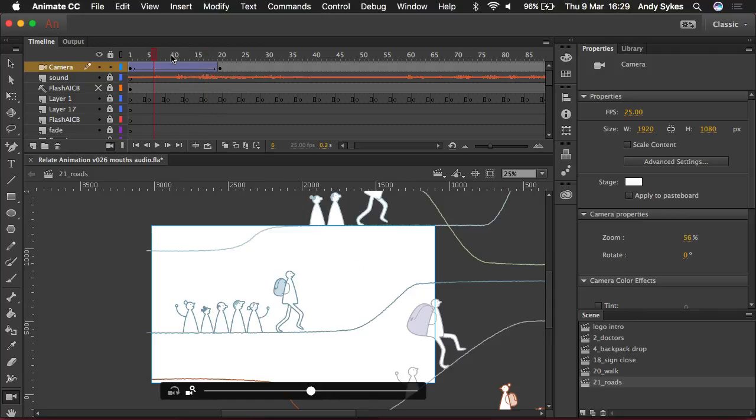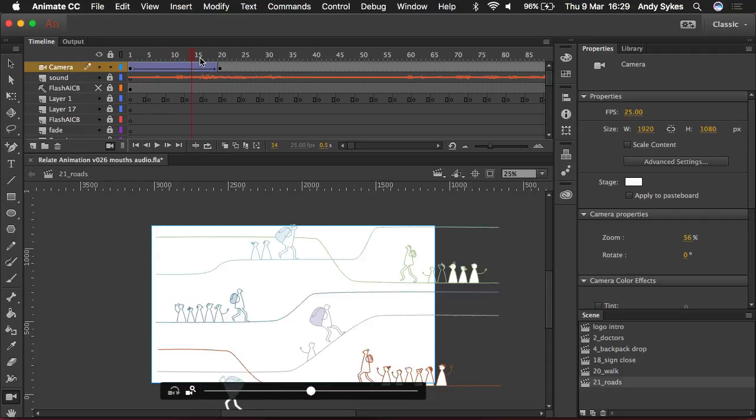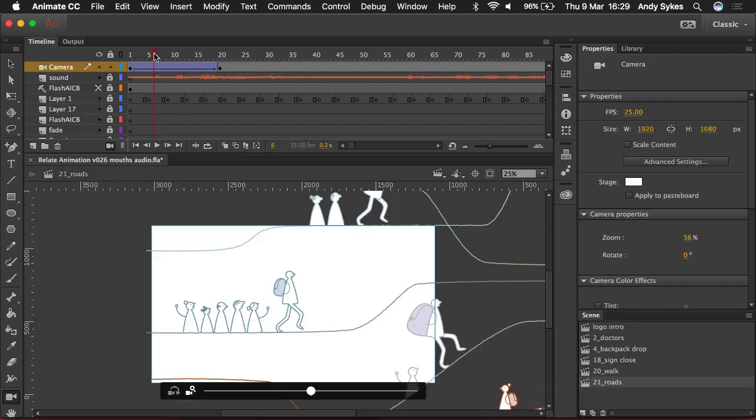So we can see it's lagging a little bit on my laptop that can't quite handle playing it in Animate, but we've got exactly the same result as we initially had with all of those layers and all of those tweens just with one layer and one tween.